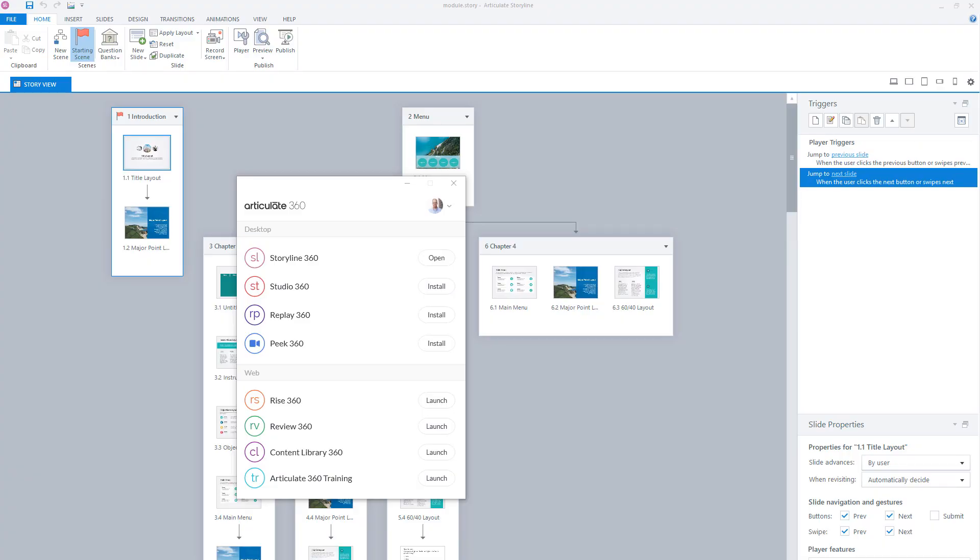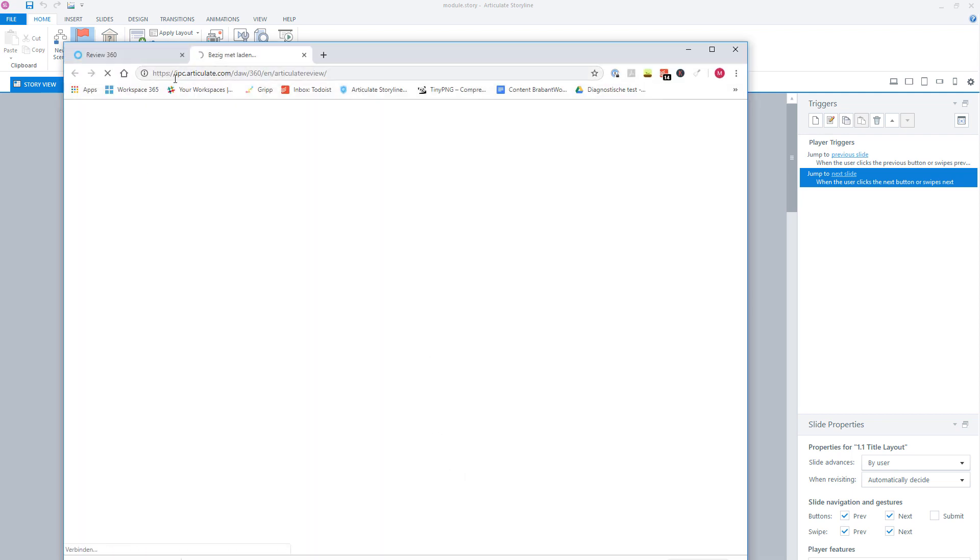And you can also open Articulate Review through the Articulate 360 app on your computer. When you open this app, click on the button Launch behind Articulate Review, and then Articulate Review will open in a browser screen.